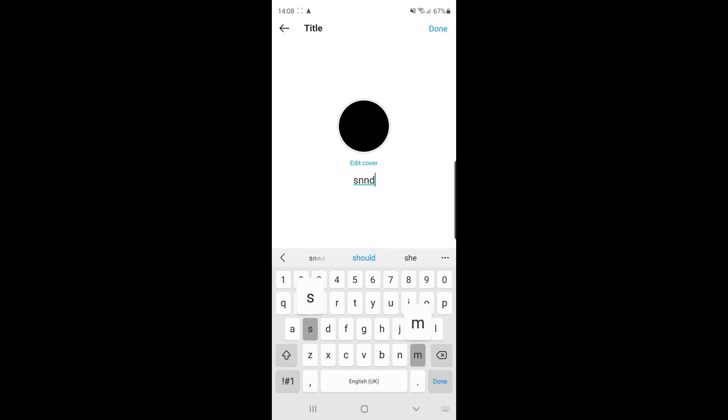And you can name it whatever you like, and you can also edit the cover if you want to do that. And then once you're happy with that, all you need to do from there is click on done.